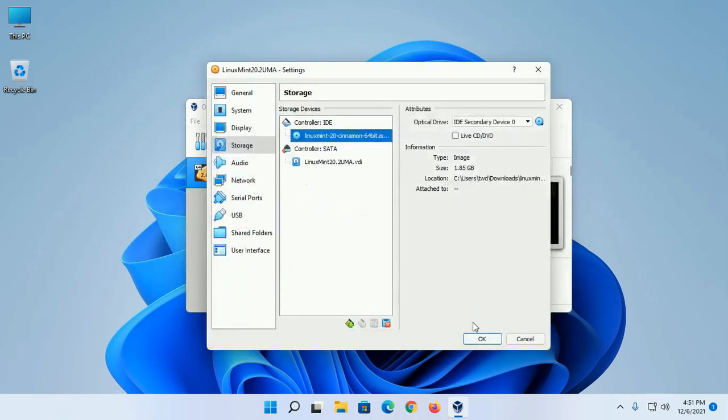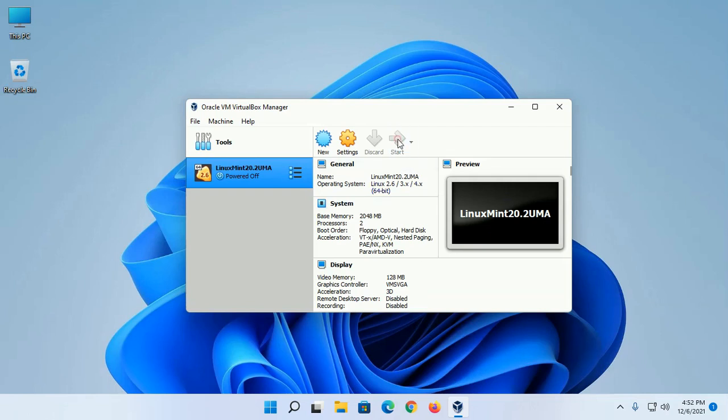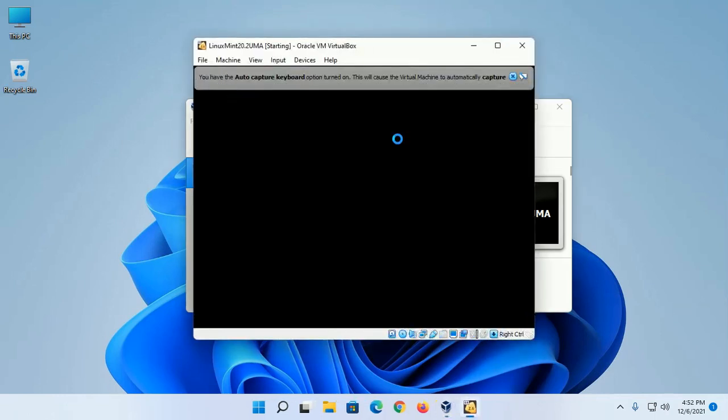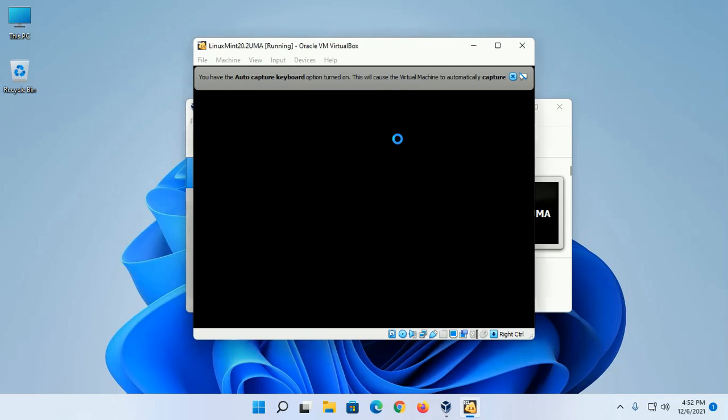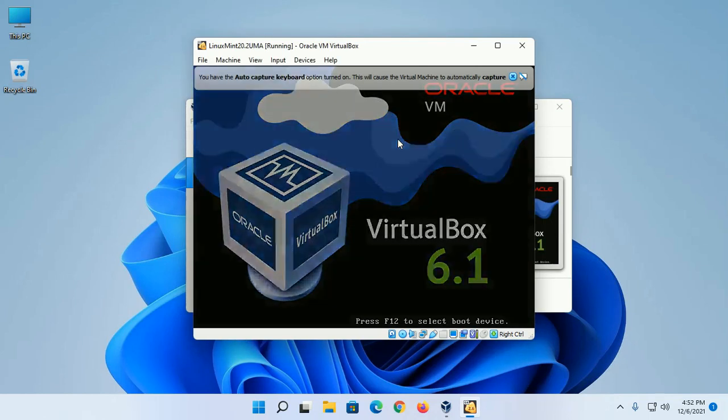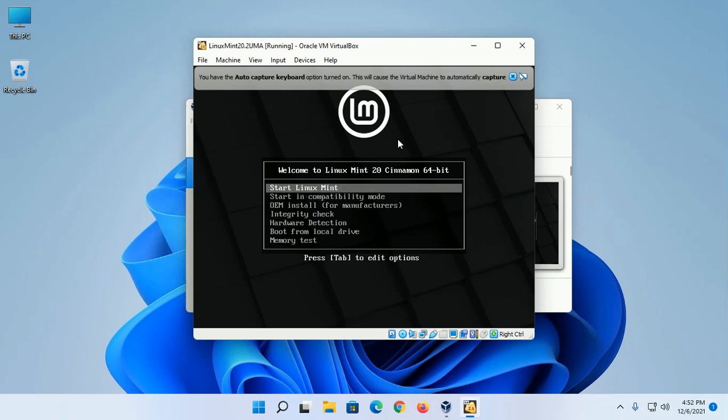Now click on OK. VirtualBox is ready to install Linux Mint 20.2. Click on Start, then click on Start again. Now select Start Linux Mint and hit Enter.